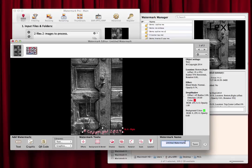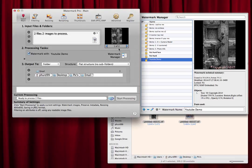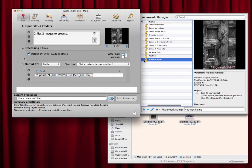Give the template a name — we'll call this 'YouTube demo' — and save it. You'll notice it now appears in the list. You can click to lock it so it can never be accidentally changed. You may want to make a few different templates for different types of photos. I usually lock them so they don't get messed up.